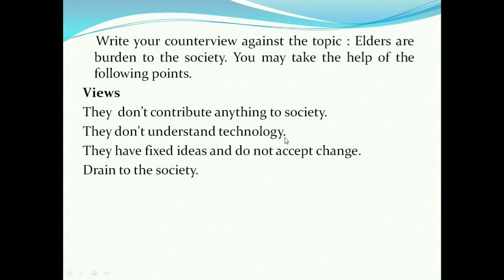Remember, when the given points support the topic, we also have to reject these points. Let's understand this with the answer.